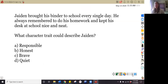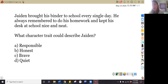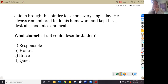Let's go to number two. I want you to read this with me. Take your finger and put it underneath the word Jaden. We're reading together on two, one, two: 'Jaden brought his binder to school every single day. He always remembered to do his homework and kept his desk at school nice and neat.' So Jaden always brought his binder, he had a clean desk, and he always did his homework.